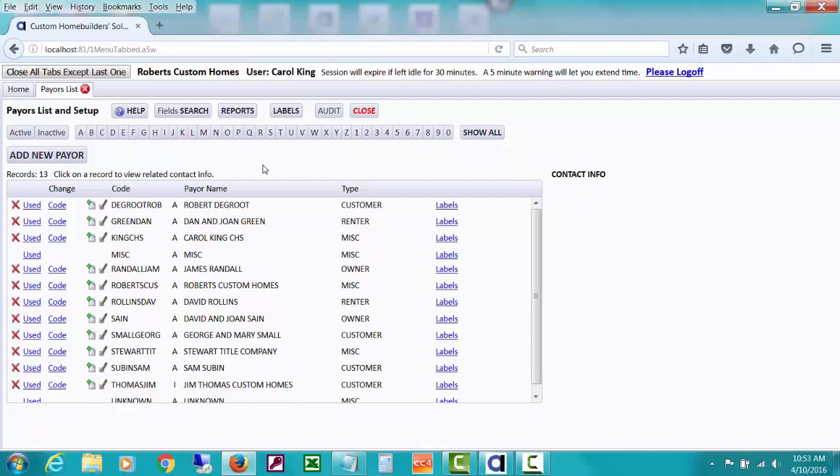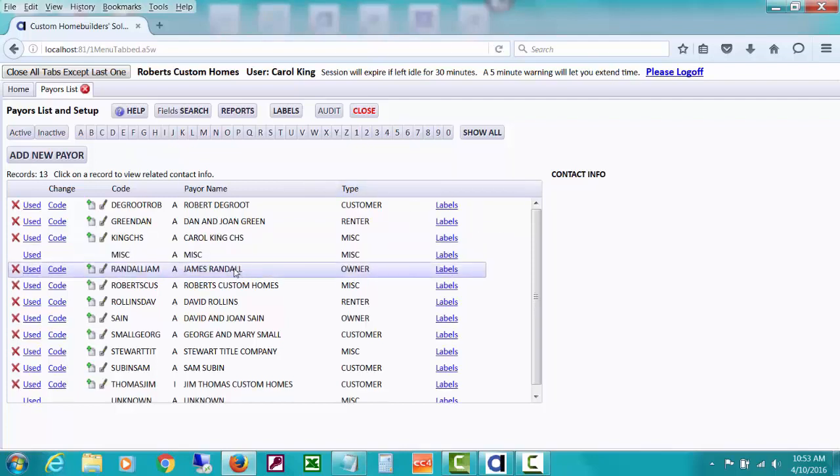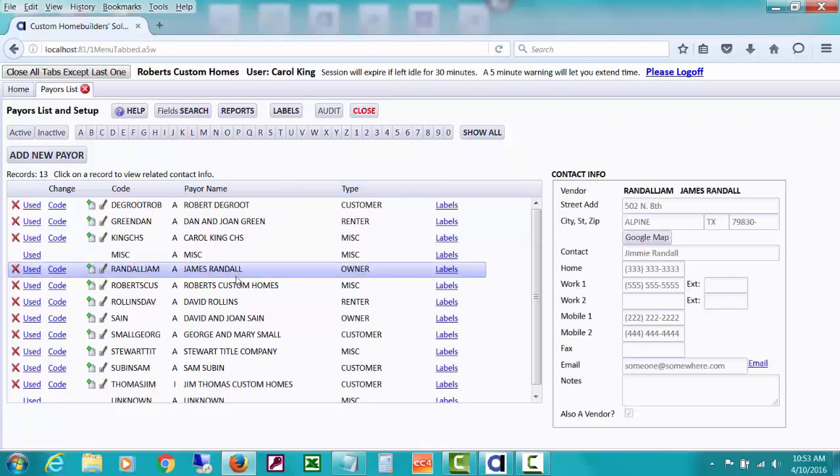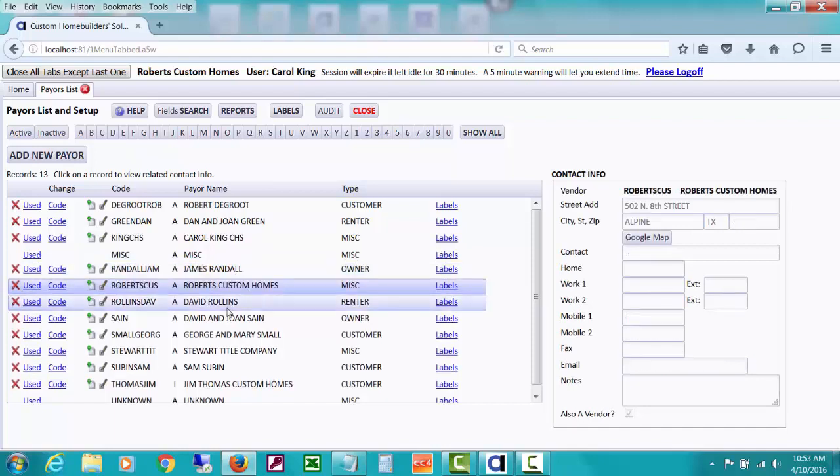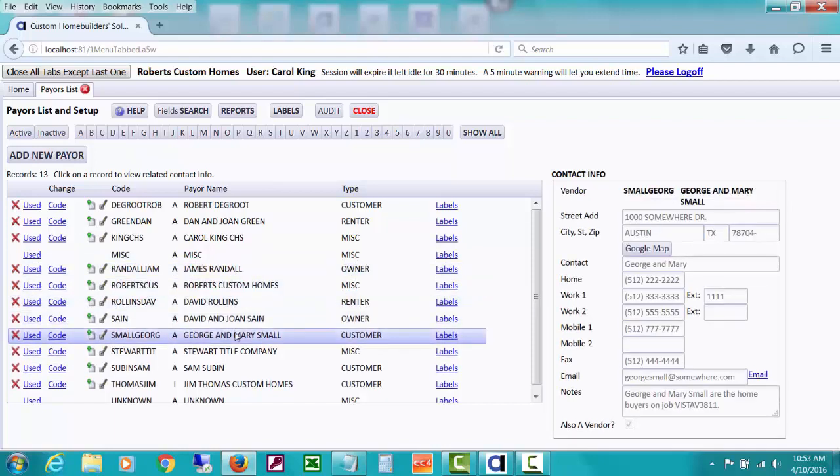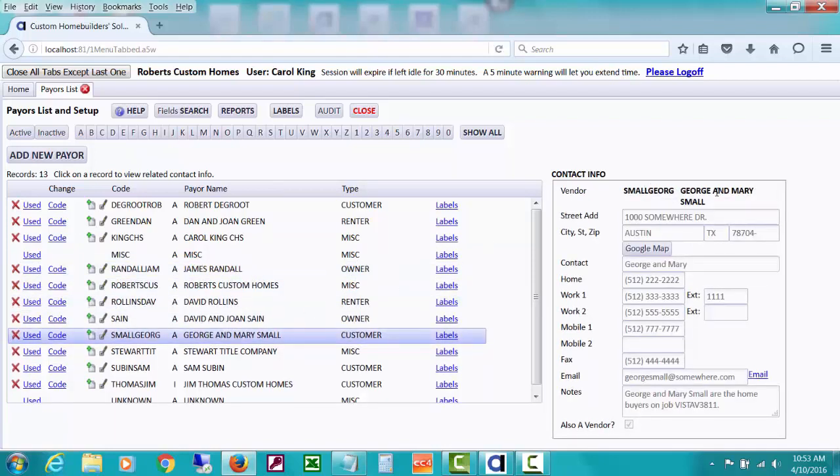But first of all, on this screen, as I mentioned before when we've been looking at it, you can see where we have, if you click on something, you can see the various related information. This is a home buyer, so we have George Small, and if you click on it, you can see the telephone numbers, etc.